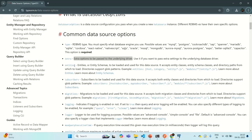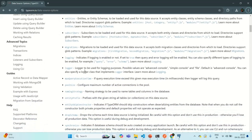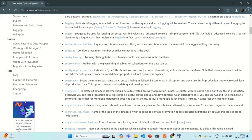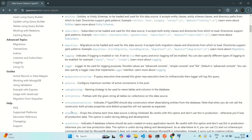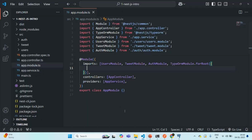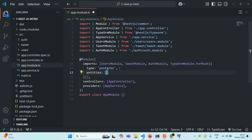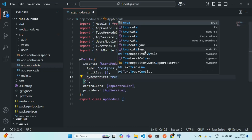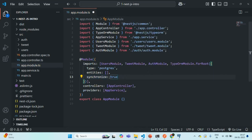We are going to add an empty array for entities for now — we'll learn about entities in coming lectures. Let's go back to VS Code and specify these three options. Type will be 'postgres', entities will be an empty array, and synchronize will be set to true. This synchronize option we are only going to use for the development environment; in production we will remove it.